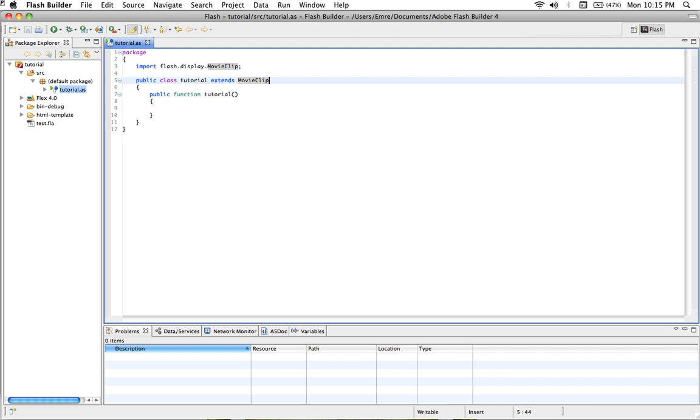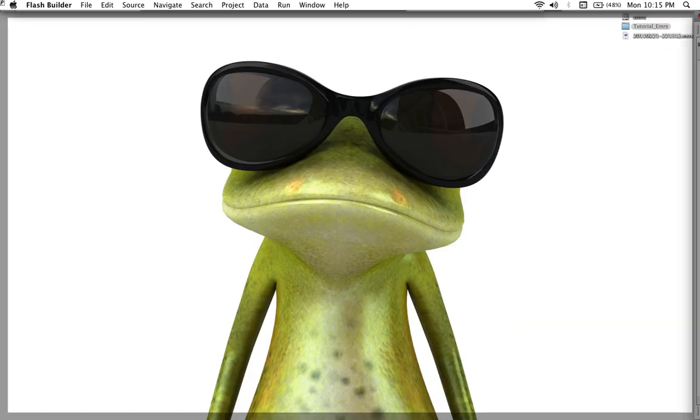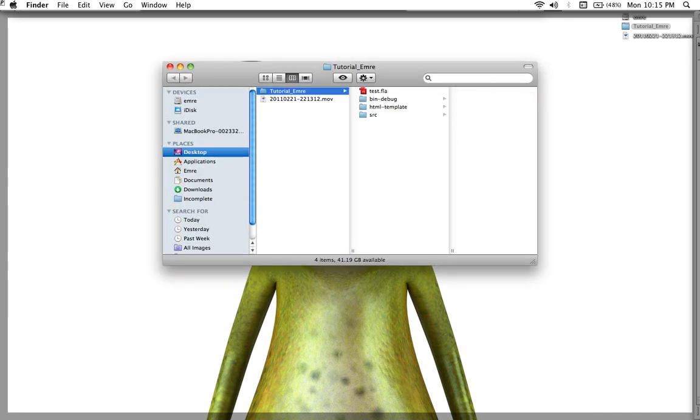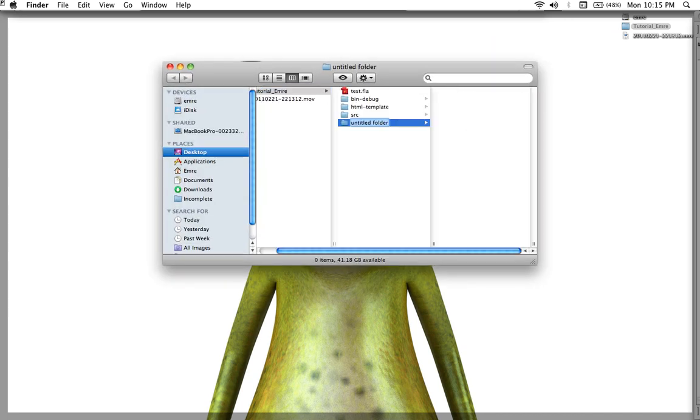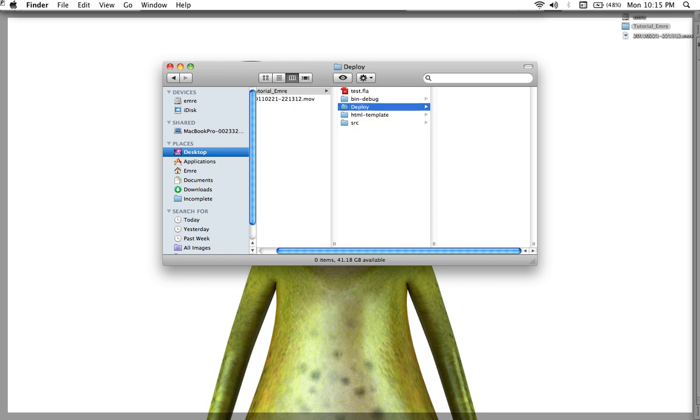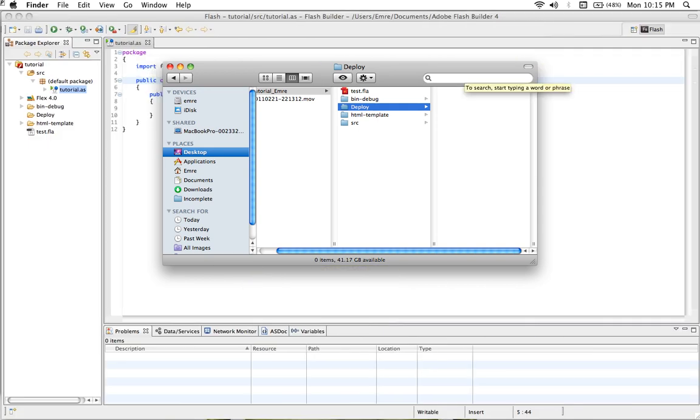After we save, it will extend to the MovieClip. Then open the first folder that we created and create another folder inside. Then call it deploy, so we don't have to give every single folder or file to the client. We can give only the deploy.